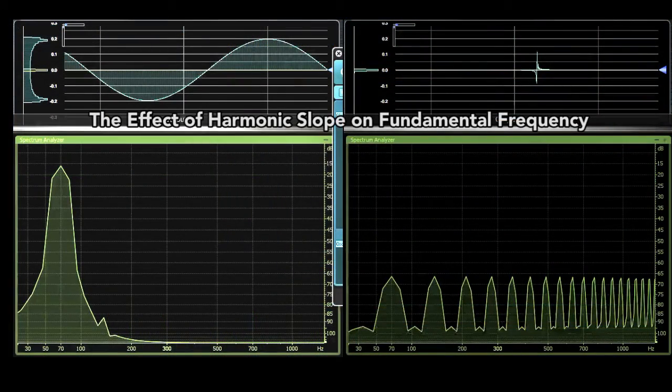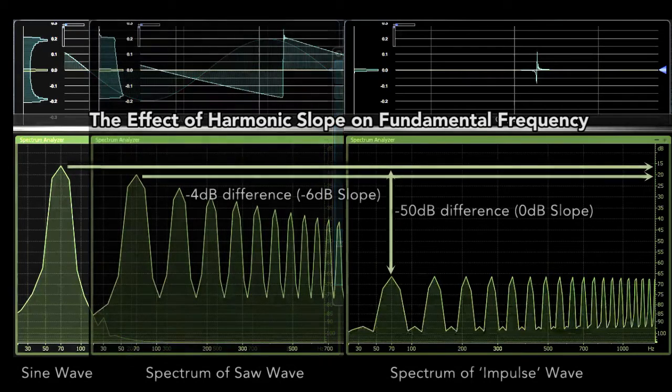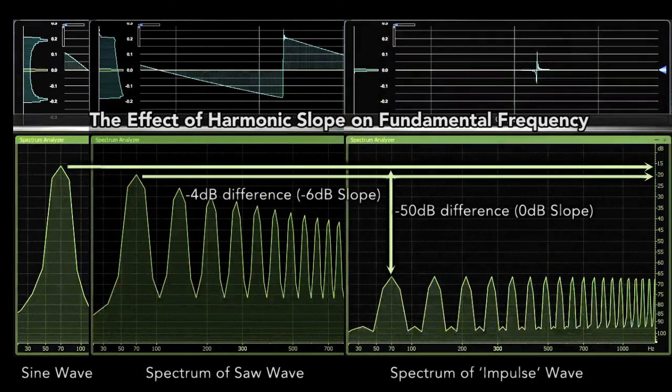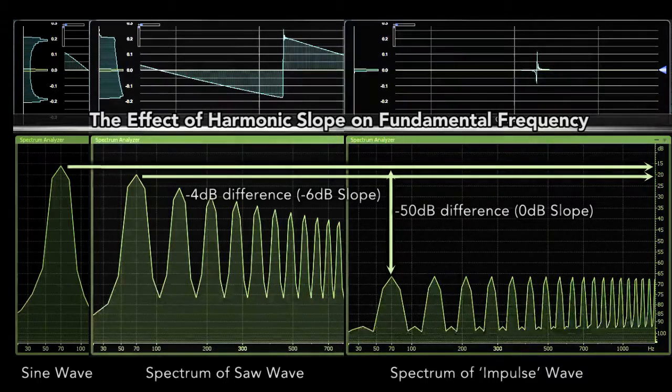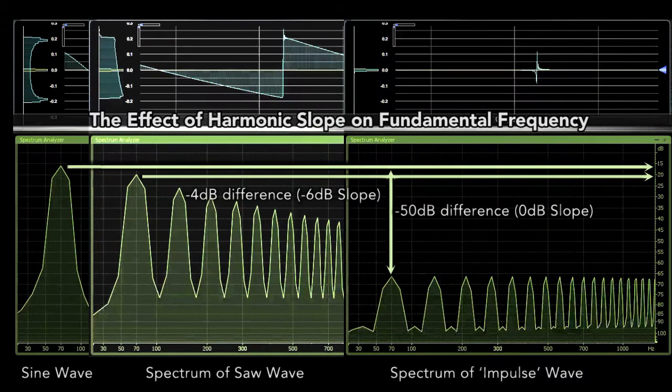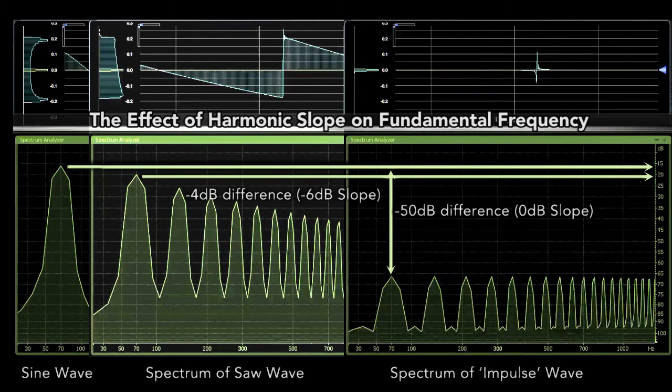Compared to the sine wave, the fundamental is compensated to 50 dB lower than previously, compared to only 5 dB lower with the standard saw wave.